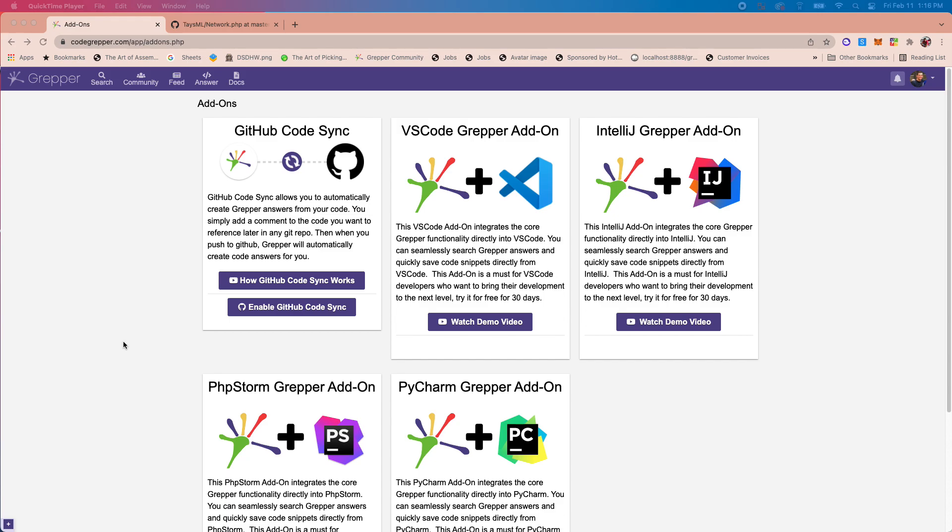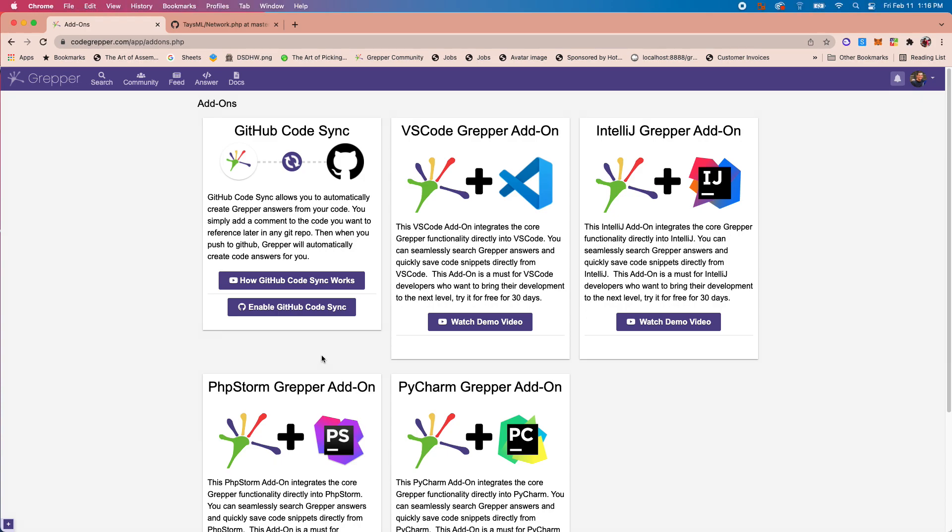I want to show off a new Grepper feature that I'm really excited about. It's called GitHub Code Sync, and it allows you to automatically pull Grepper answers from your GitHub repo just by putting a little comment in your code. I'll walk through and show you how it works as it'll make a lot more sense.